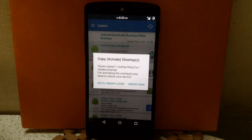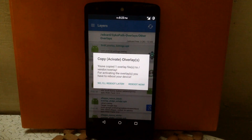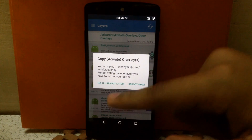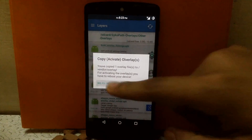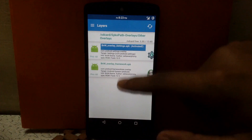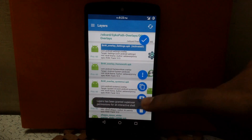If you want to apply only one overlay, go for the reboot option. If you want to apply more overlays, select I will reboot later, then apply other overlays in the same manner.